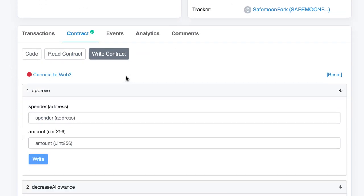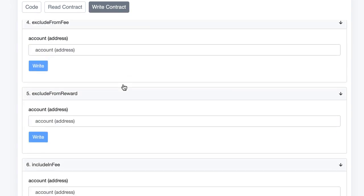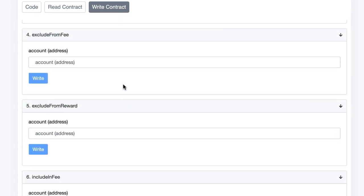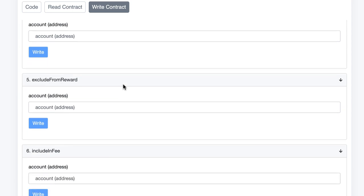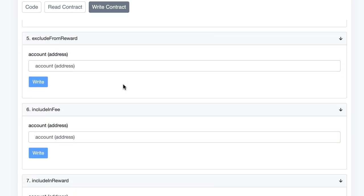You can also execute functions that modify the state of your contract in the write tabs: approve, decrease allowance, exclude from fee, etc. This gives you a simple user interface for your smart contract. It's probably not good enough for end users, but for admins, it's enough. That's it for the verification of your smart contract.